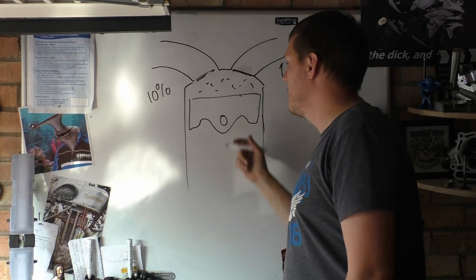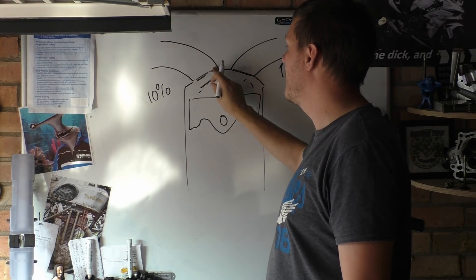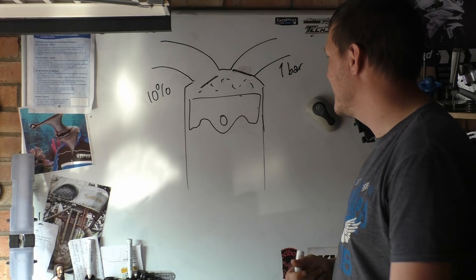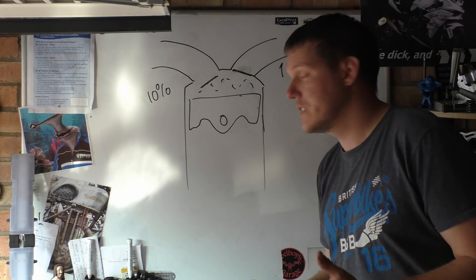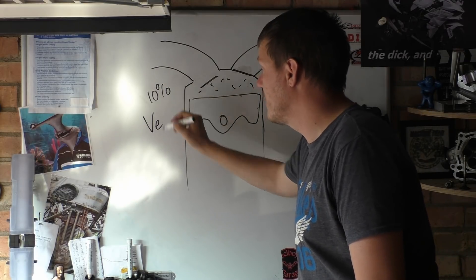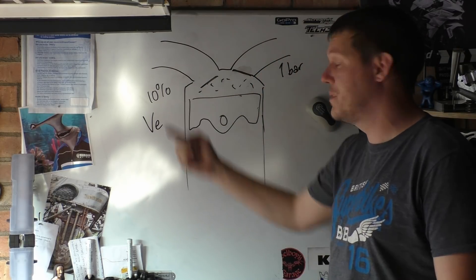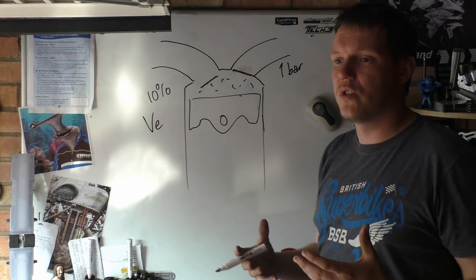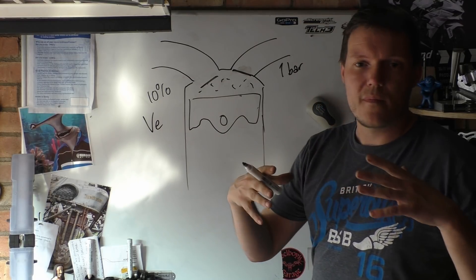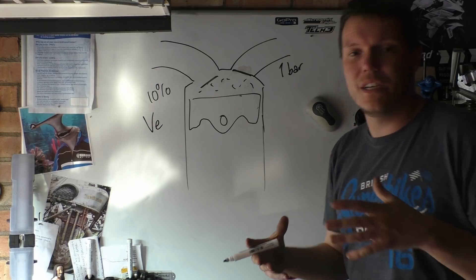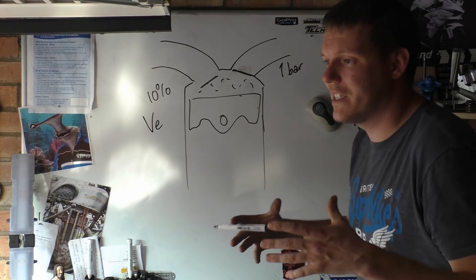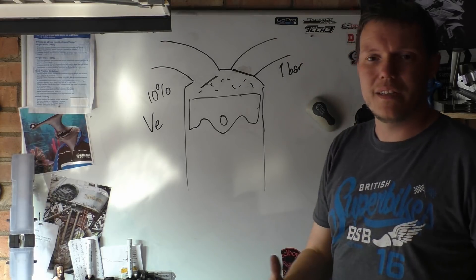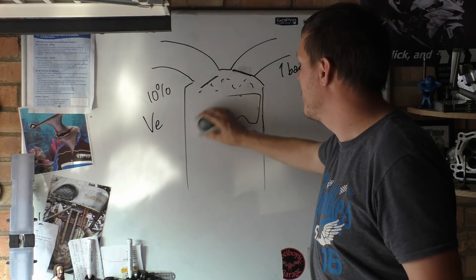So when the piston goes back down and we open our intake valve, we've got some exhaust gases in there. This does two things: one, it reduces our volumetric efficiency—the simple fact is 10% is exhaust gases—and it also doesn't help with our compression and staying away from pre-ignition and detonation, because these gases are hot. We can't completely evacuate the cylinder, which is a pain.